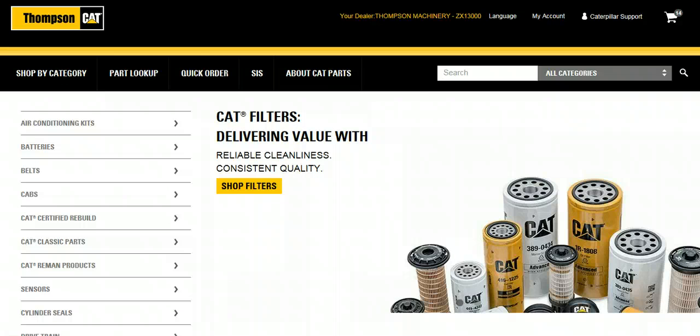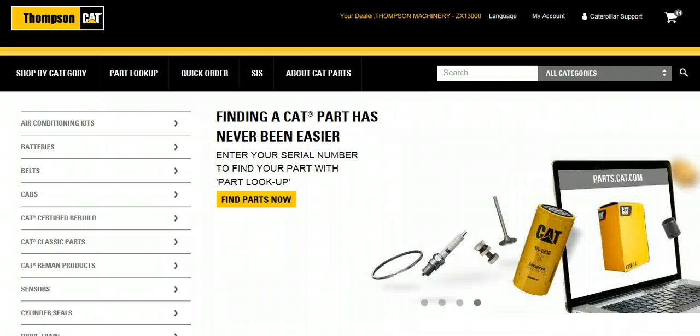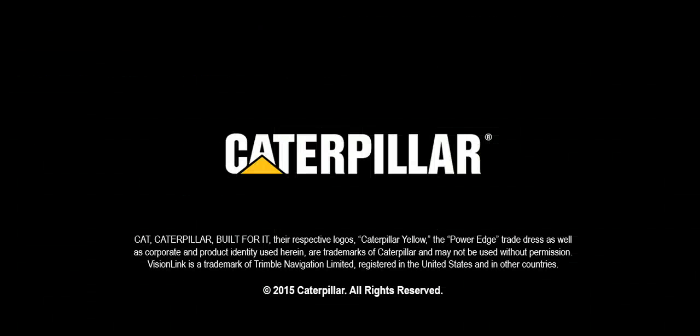As you can see, finding the parts you need for your repair is easy on Parts.Cat.com. Thank you, and we hope you have enjoyed this video.